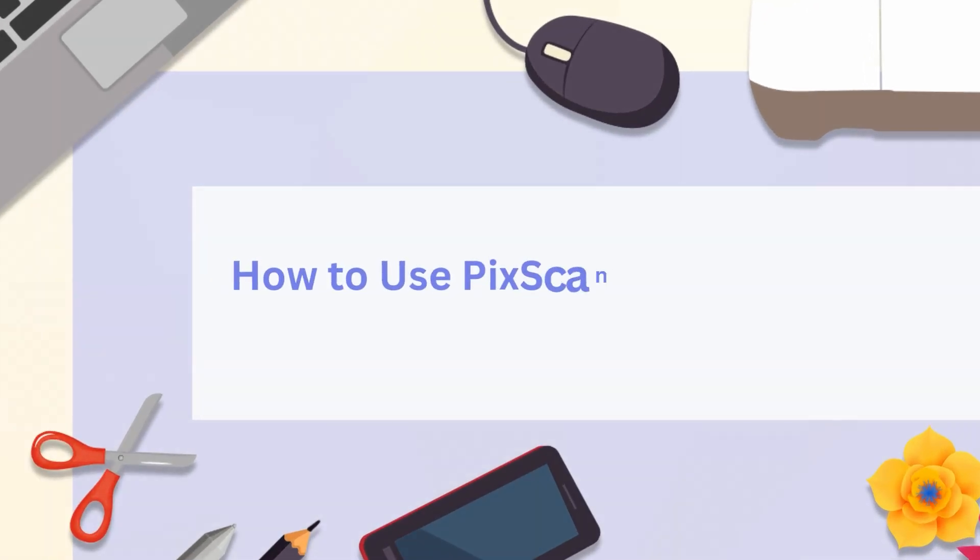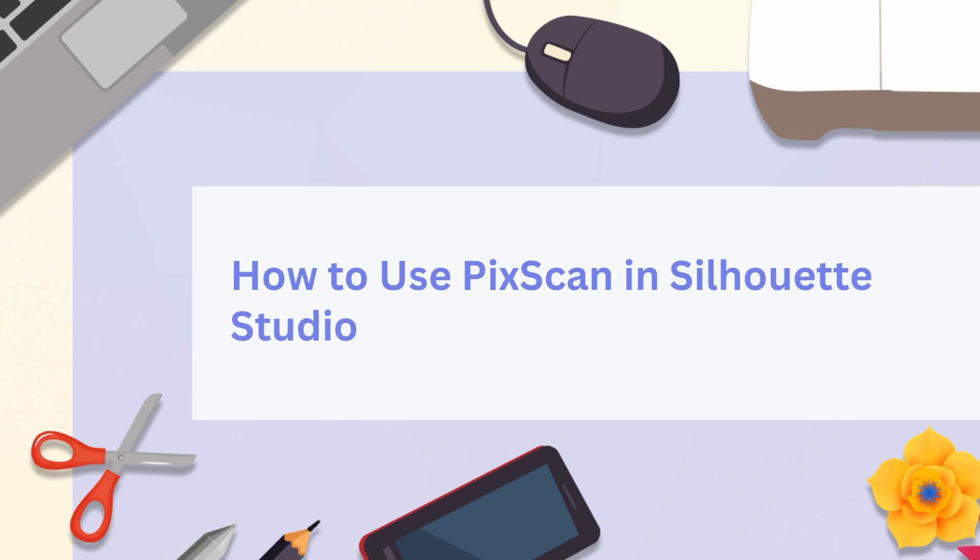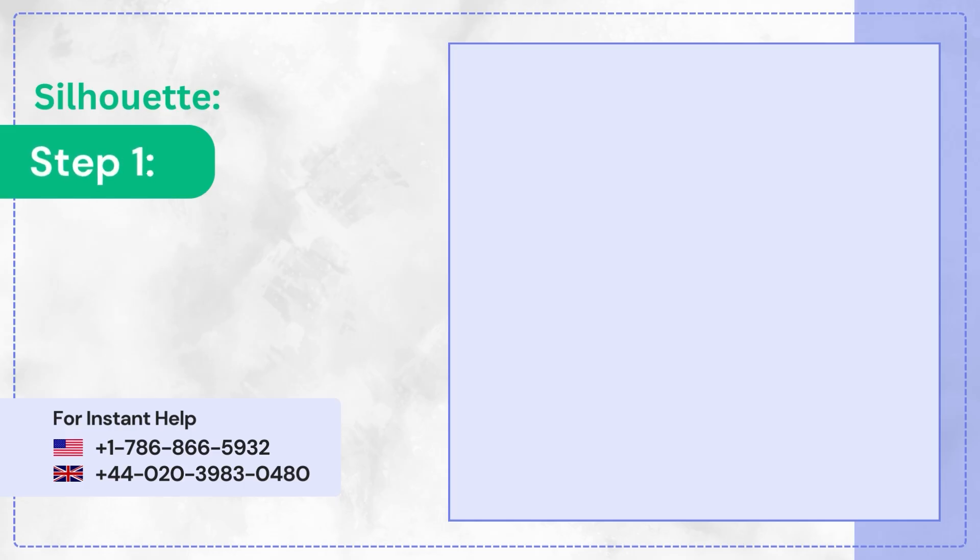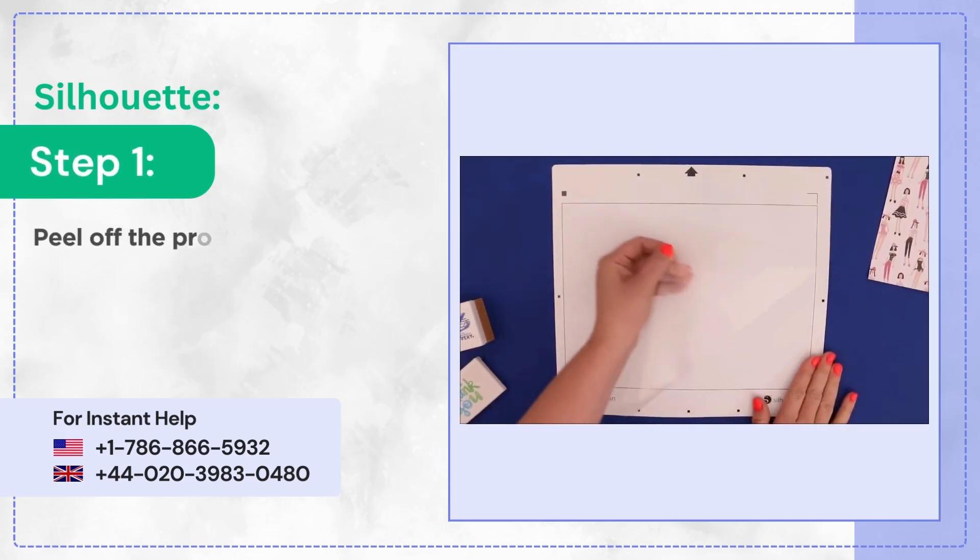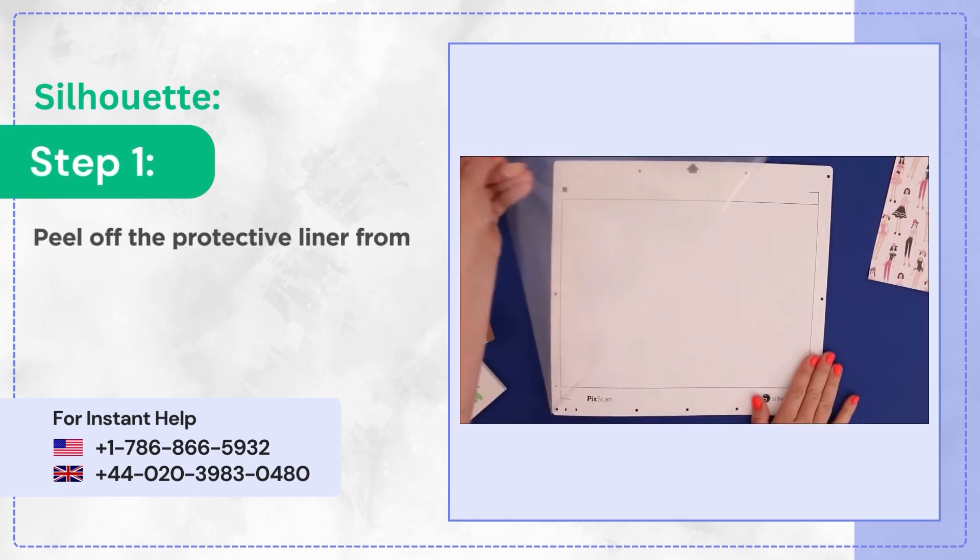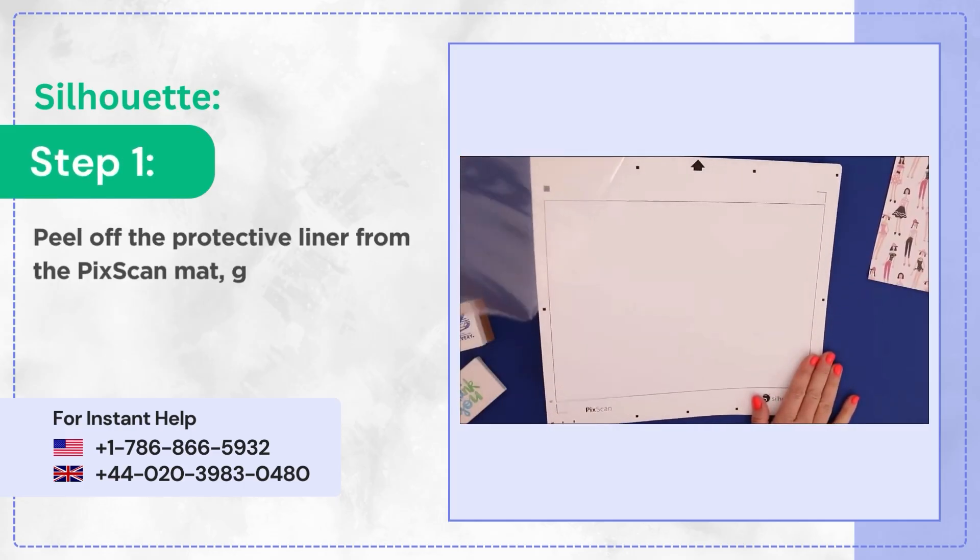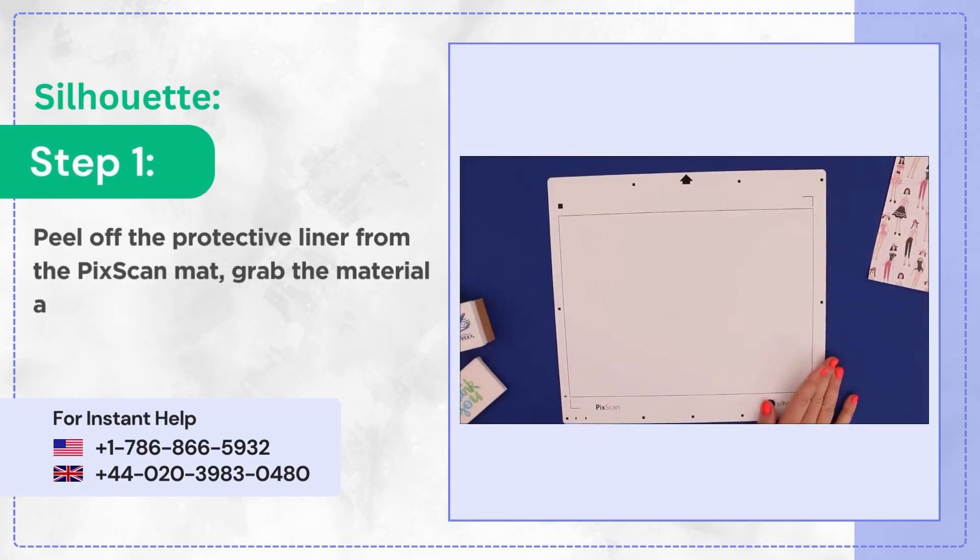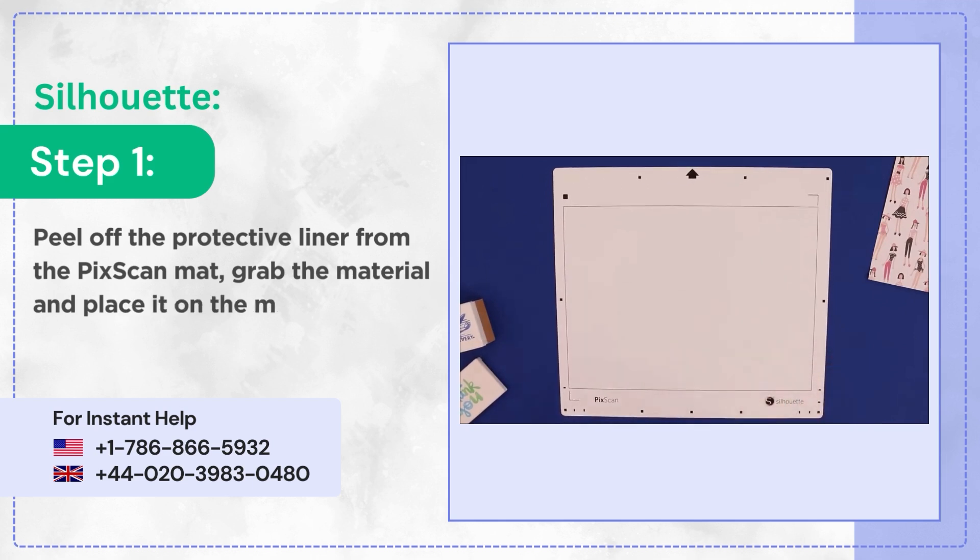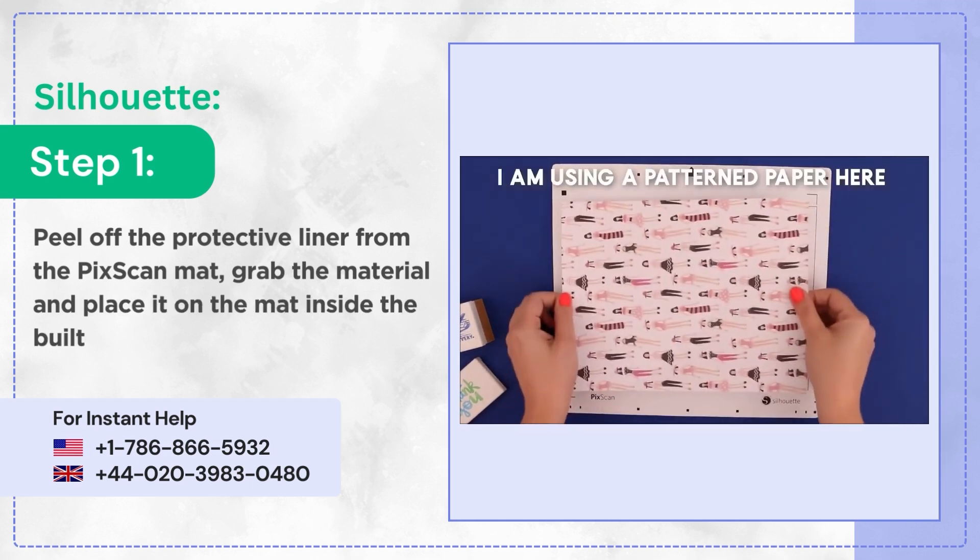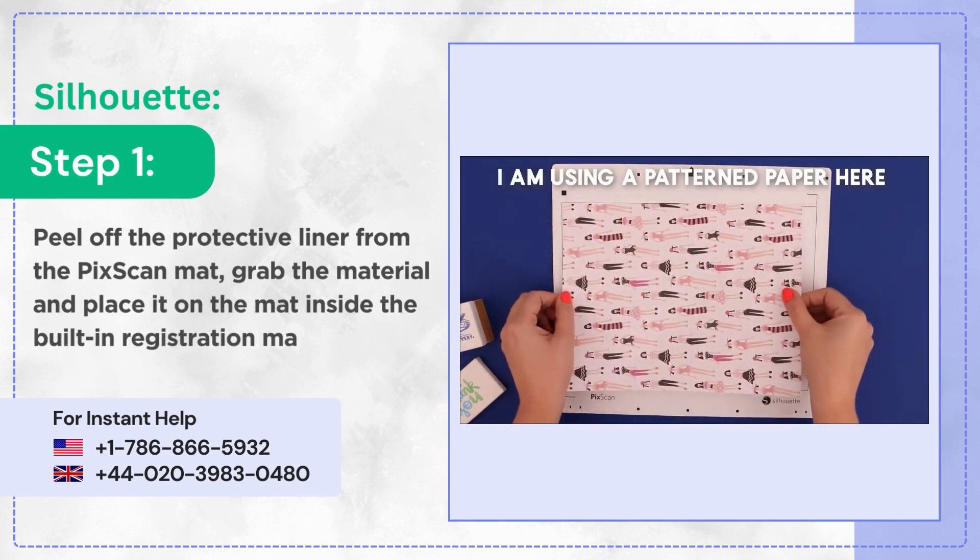How to use PicScan in Silhouette Studio. Step 1: Peel off the protective liner from the PicScan mat. Grab the material and place it on the mat inside the built-in registration marks.